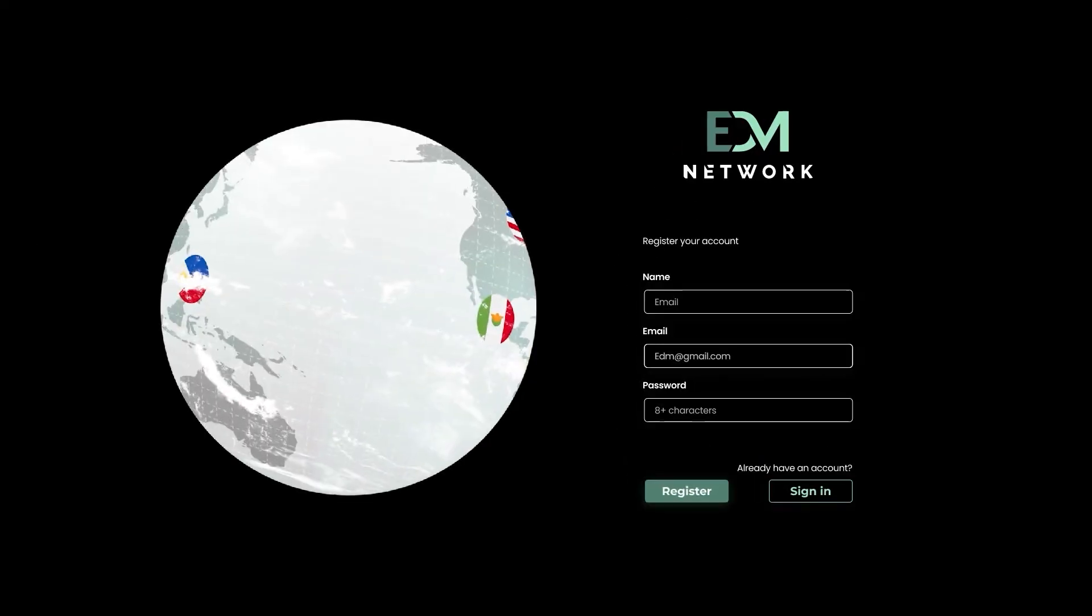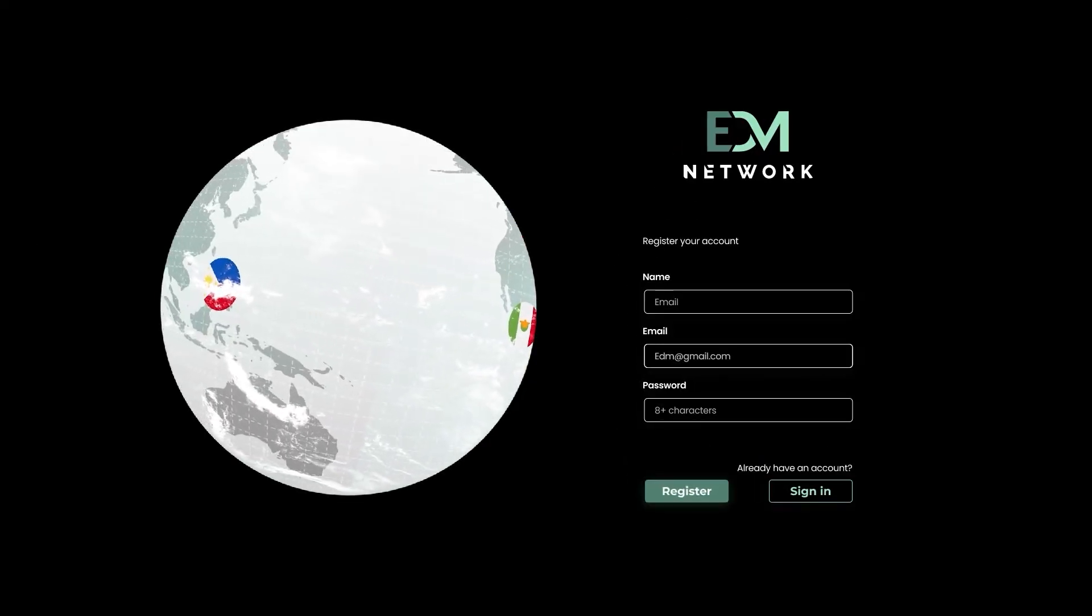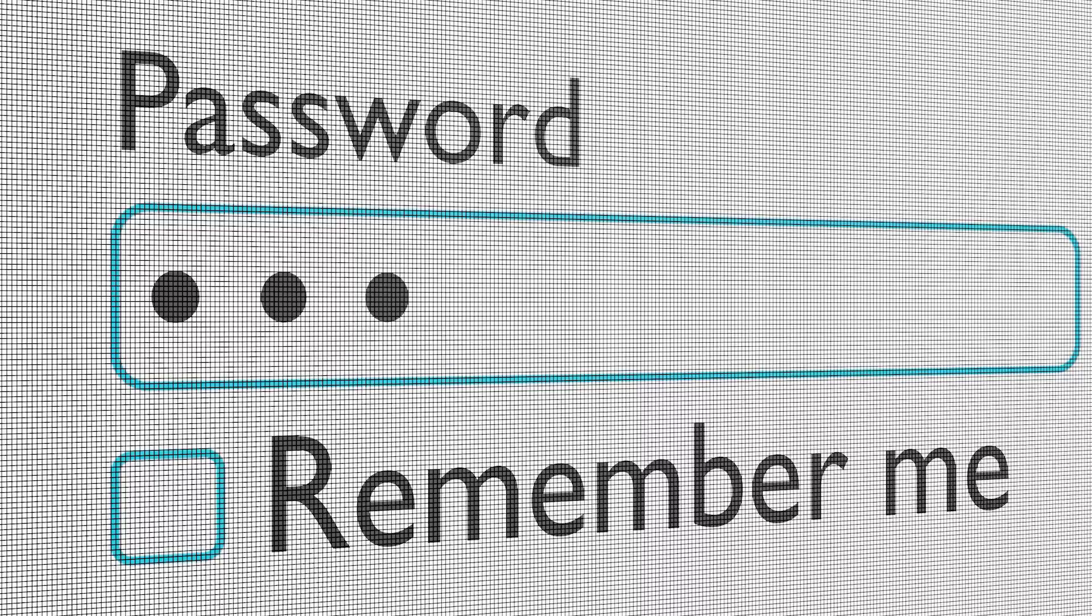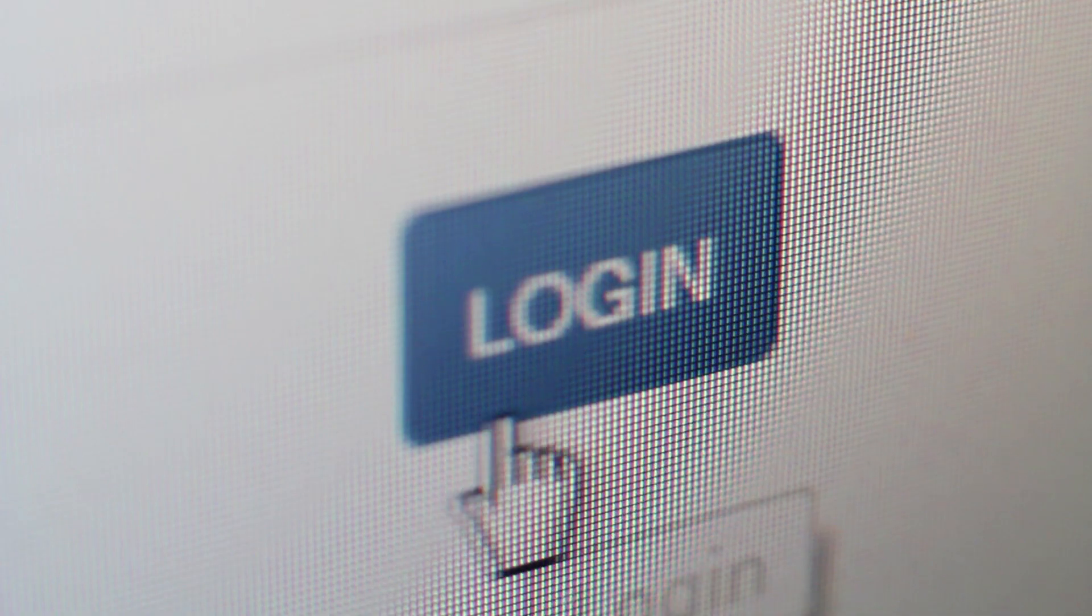First, navigate to the EDM Publisher platform and log in with your credentials. Enter your email address and password, then click Login.